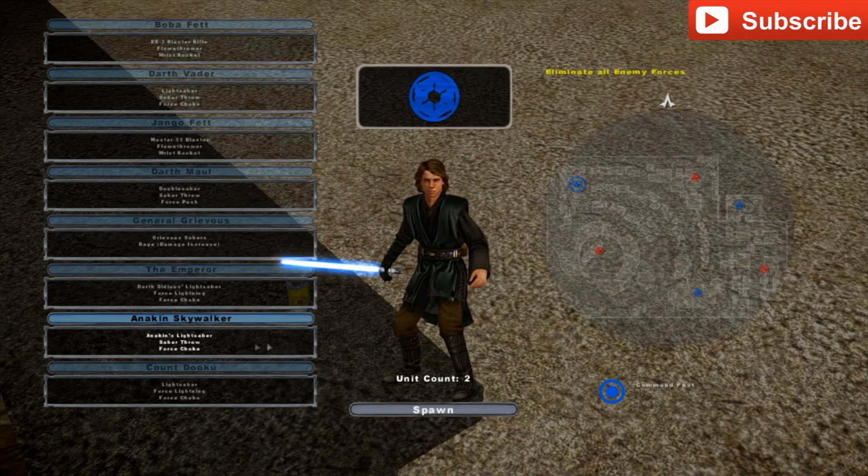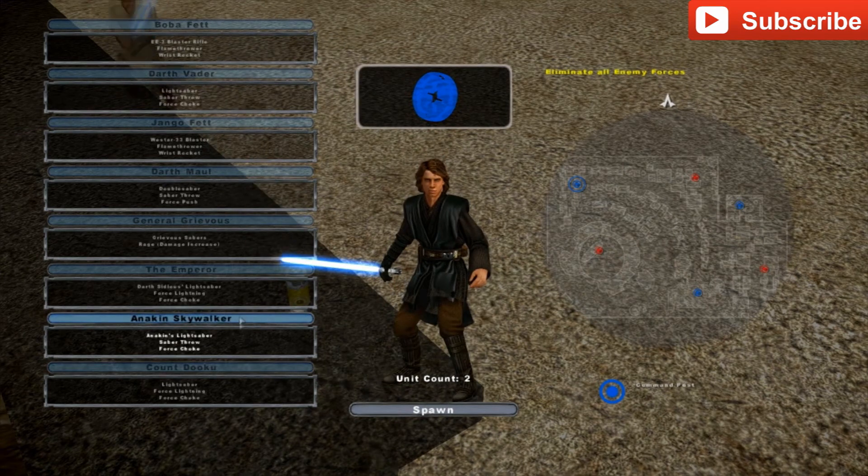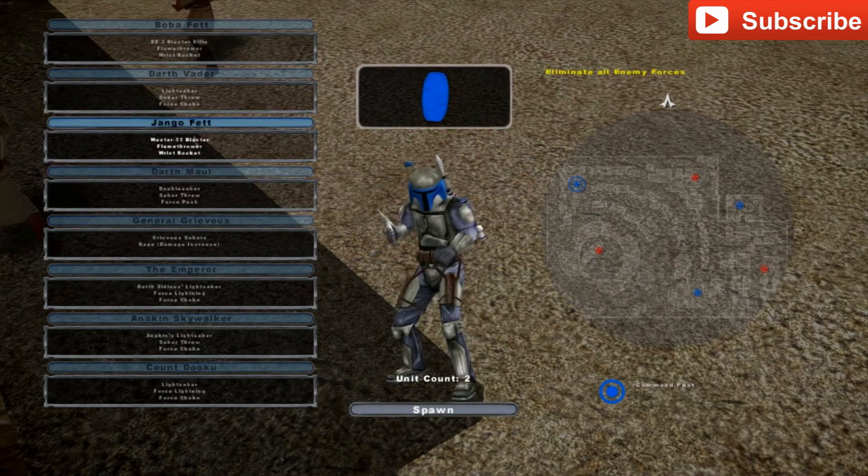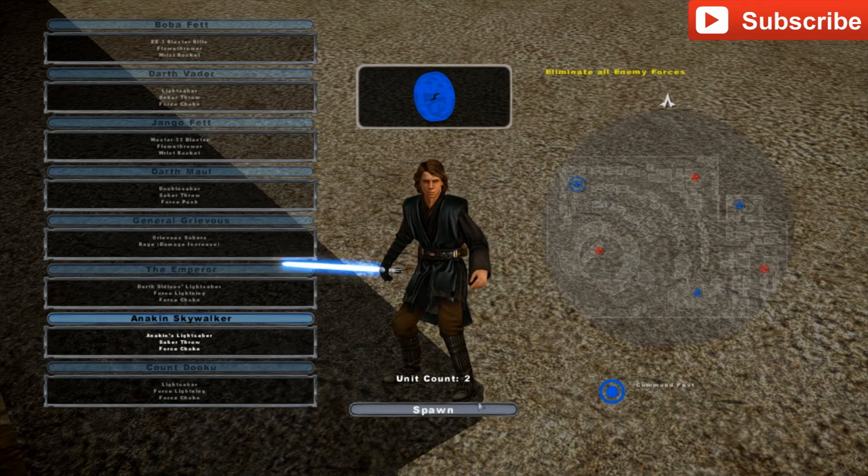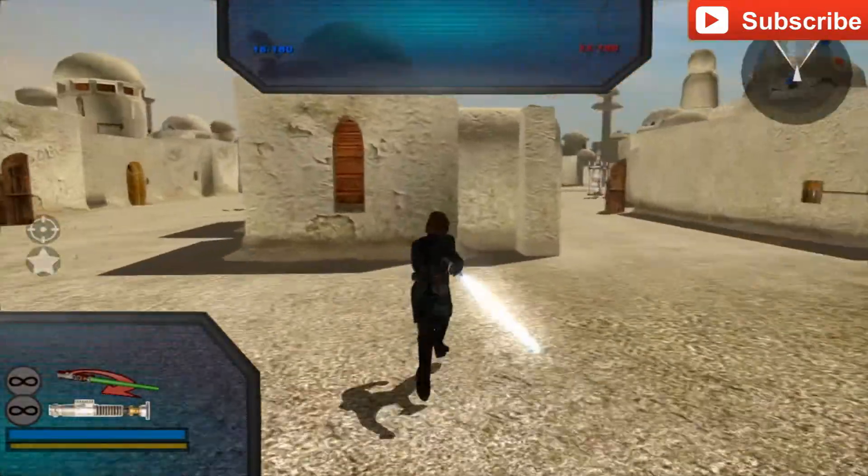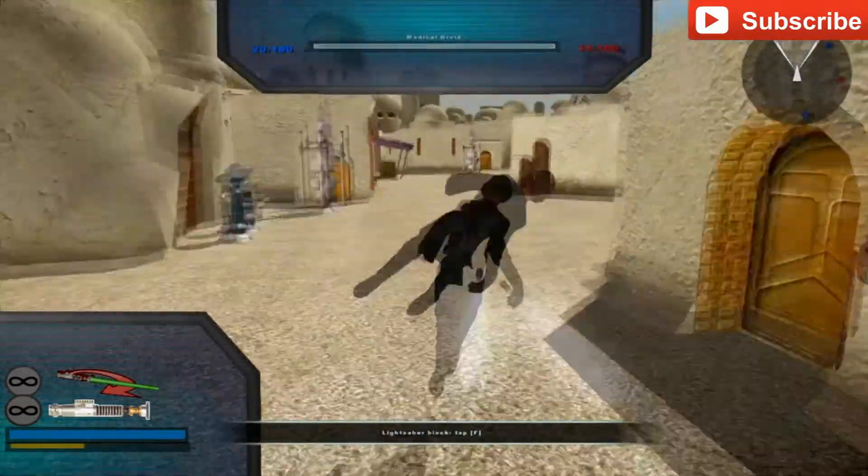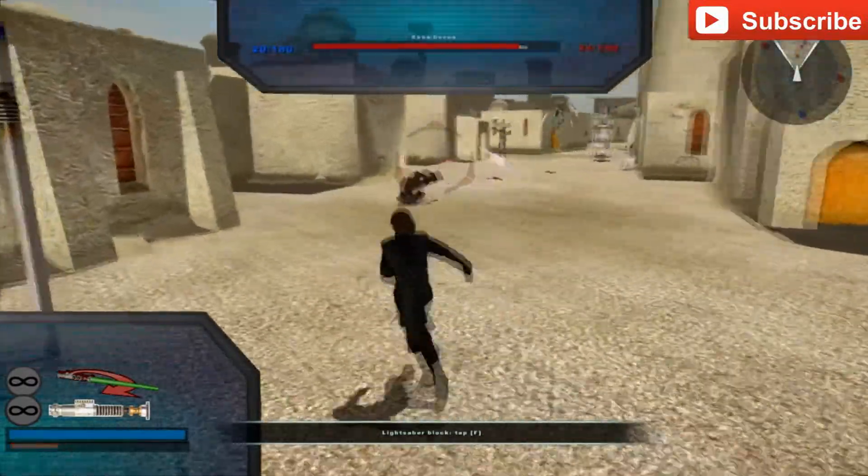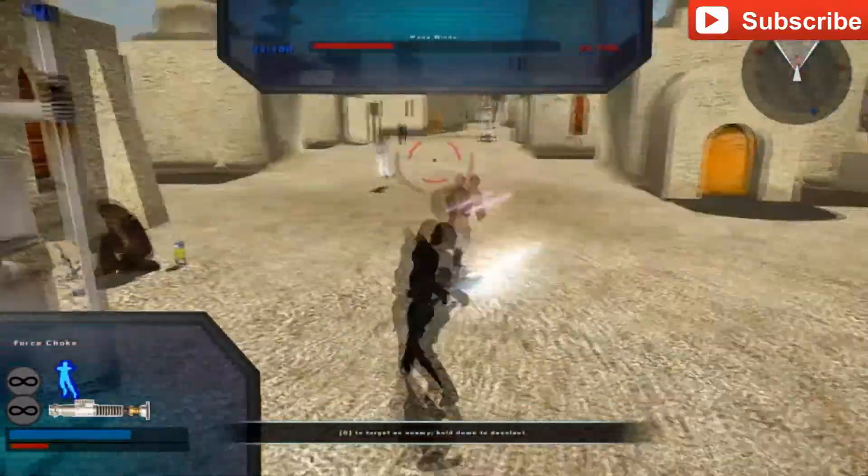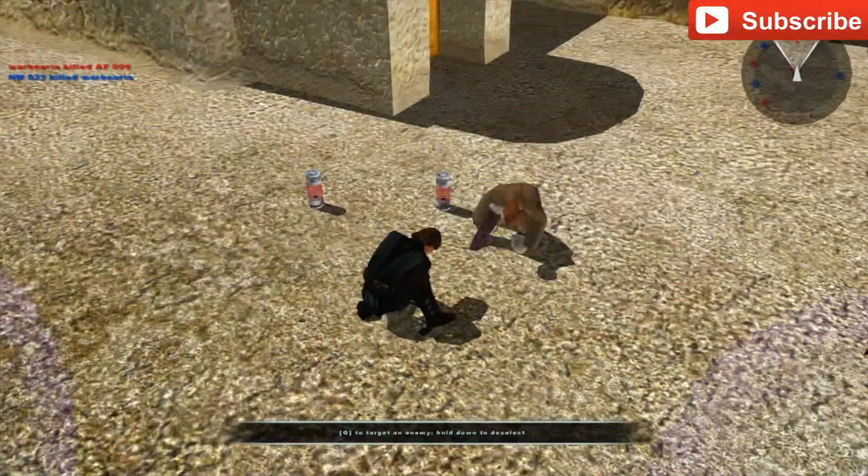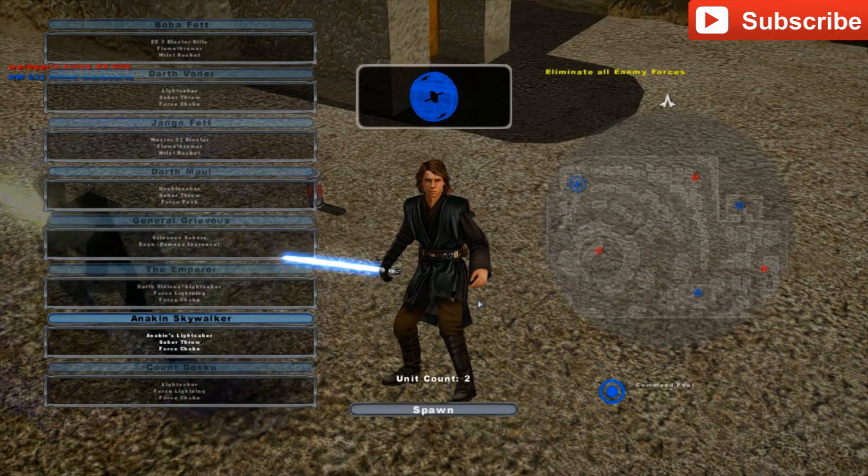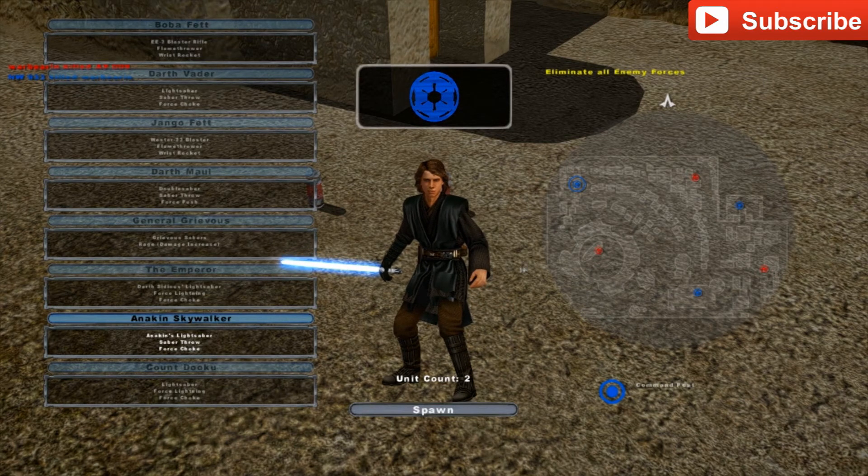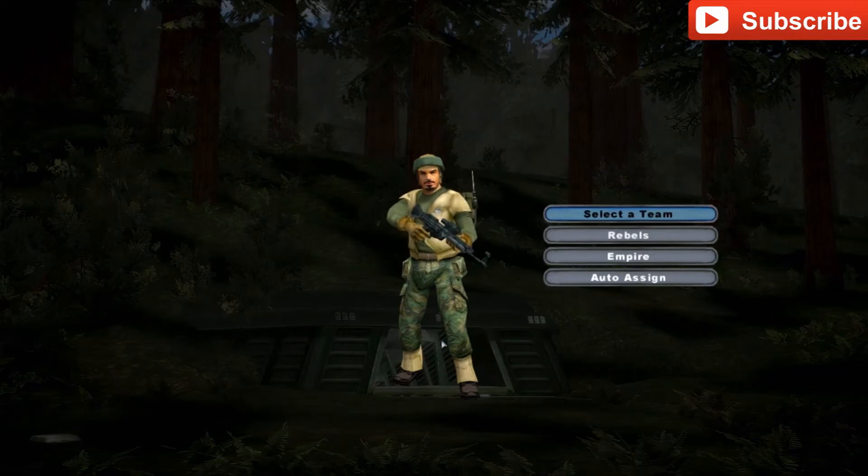Anakin Skywalker looks pretty good. Yeah, Dooku still looks the same, but all the other ones are pretty good. Especially Anakin. They're really focused on Anakin and Obi-Wan. So, I don't know. Let's see.